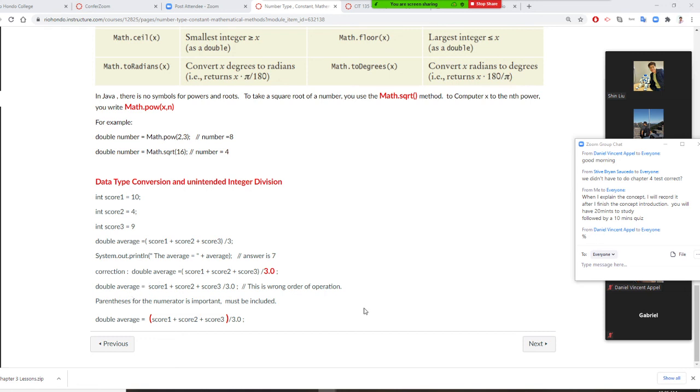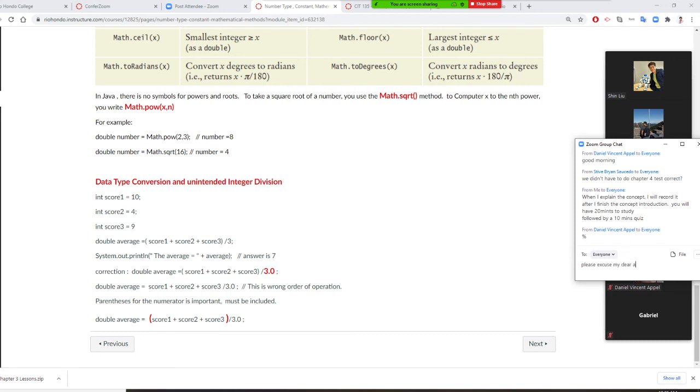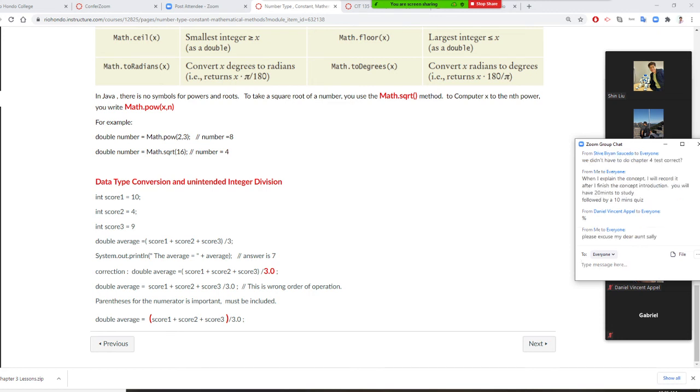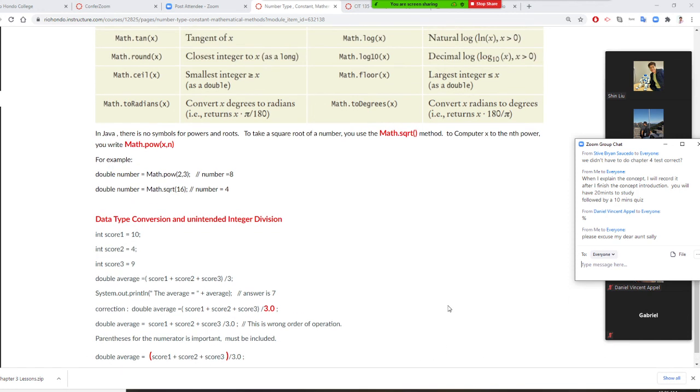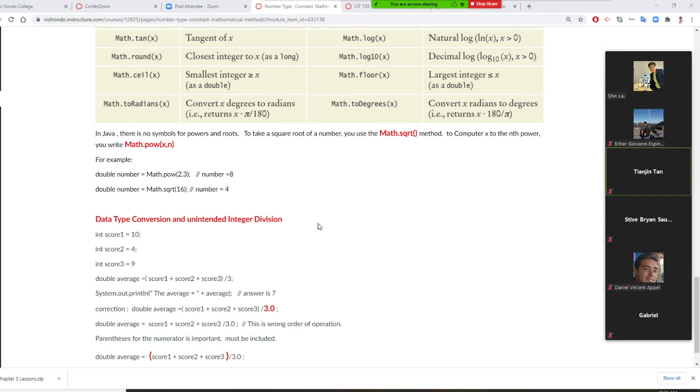And the other thing is you also need to remember order of operation. This one is wrong. The reason is order of operation is please excuse my dear Aunt Sally. That's from your mathematics. Parenthesis first. Exponential second. Multiplication and division. Next. Add and subtract last. I will do the subdivision first. You must have parenthesis. It will add this to three first, then divide. I finish this introduction. Do you have any questions?